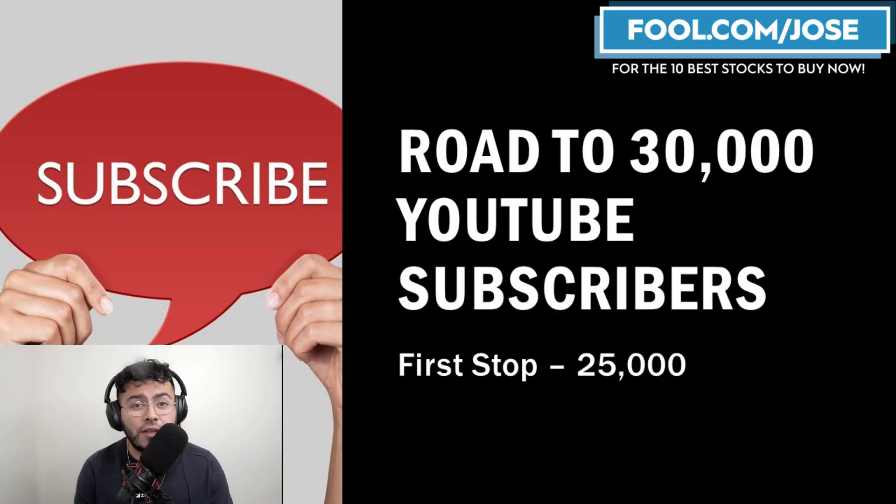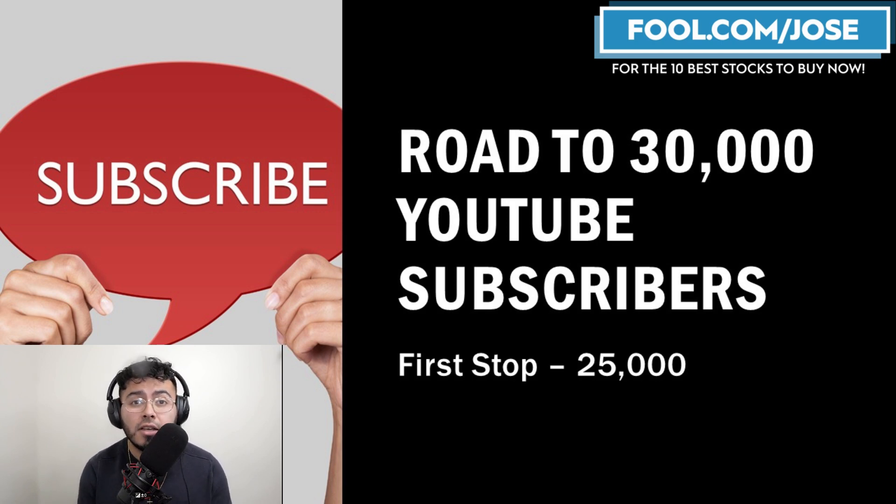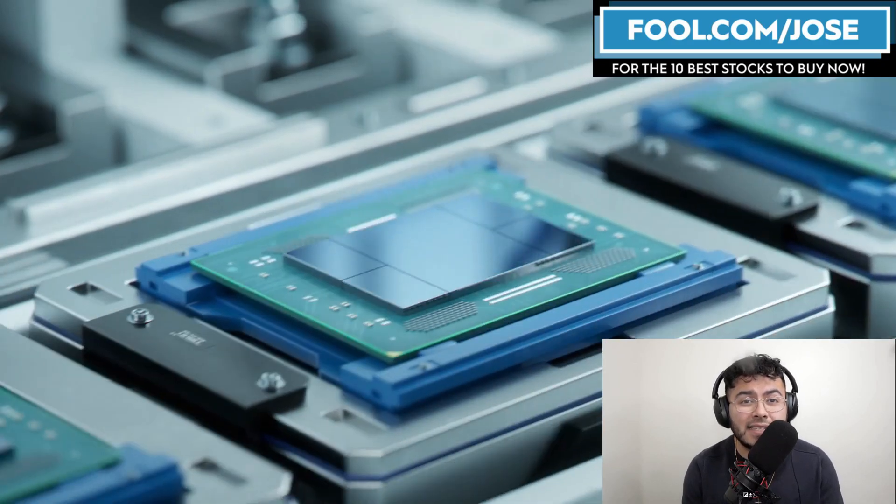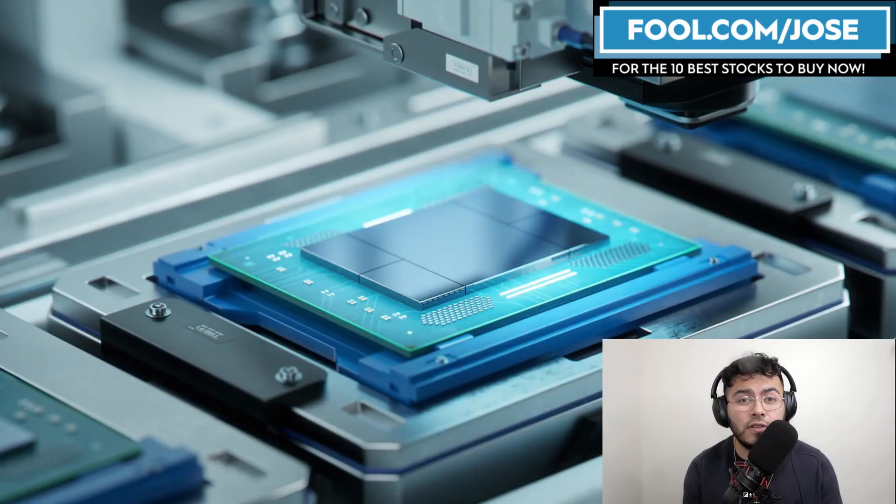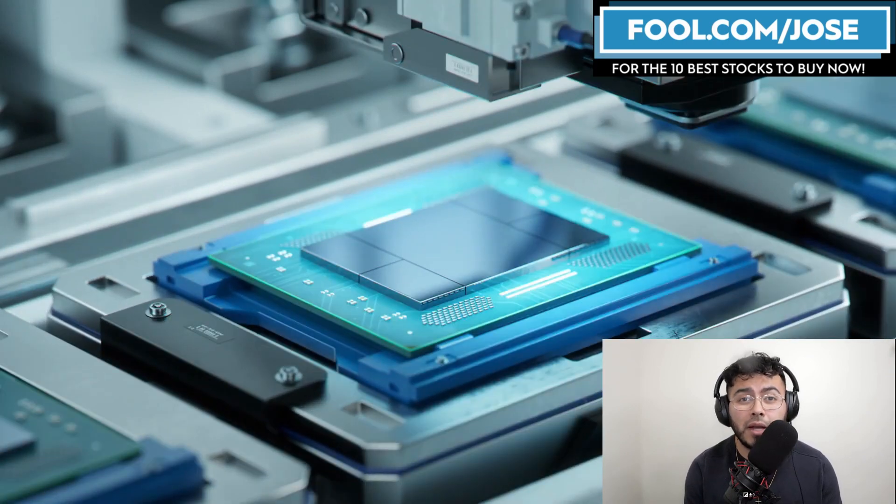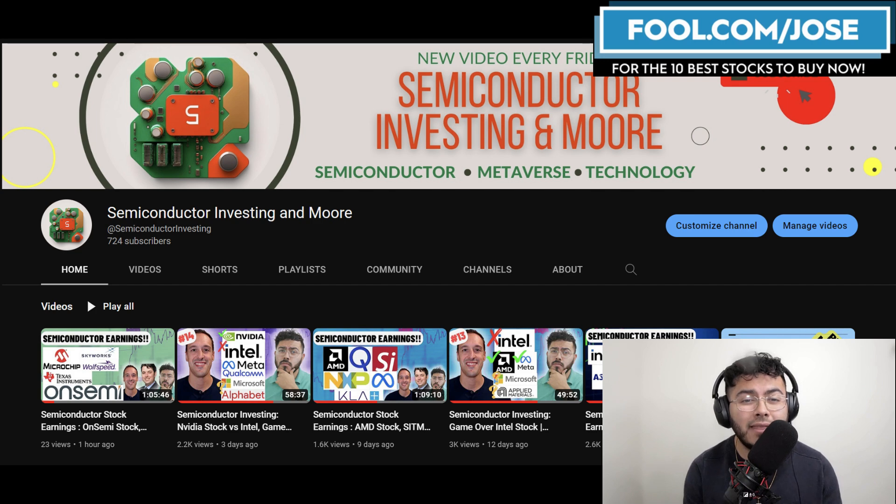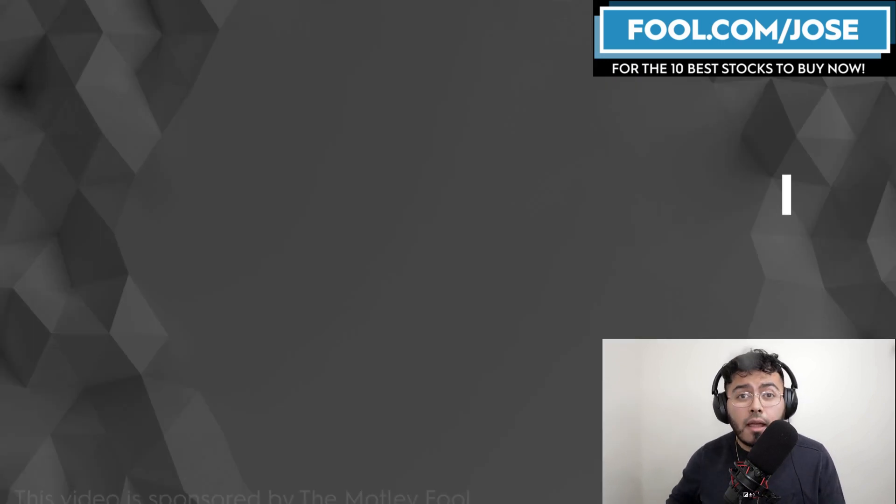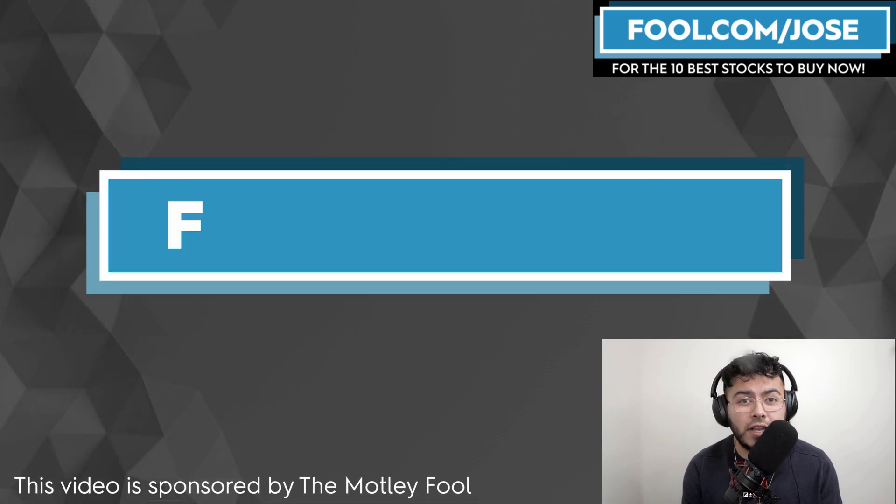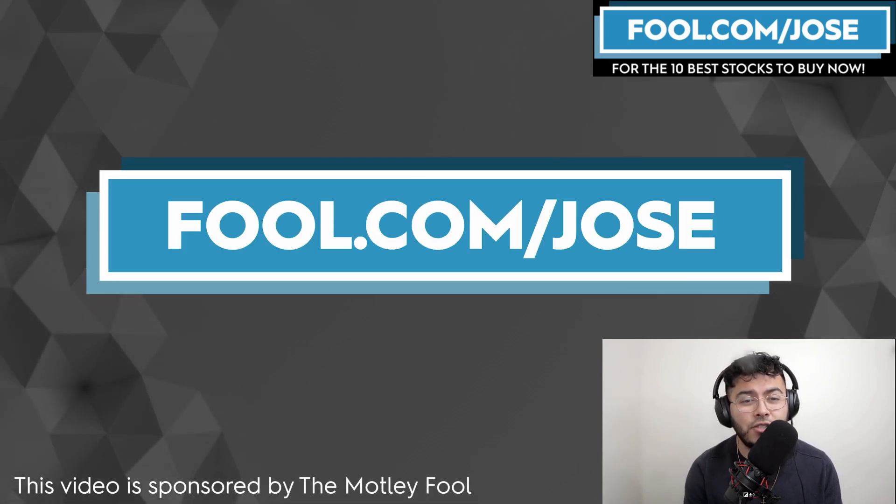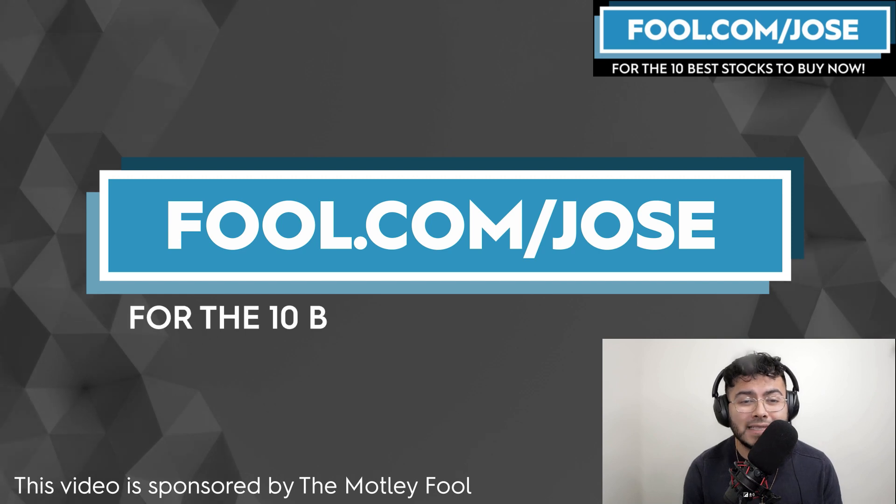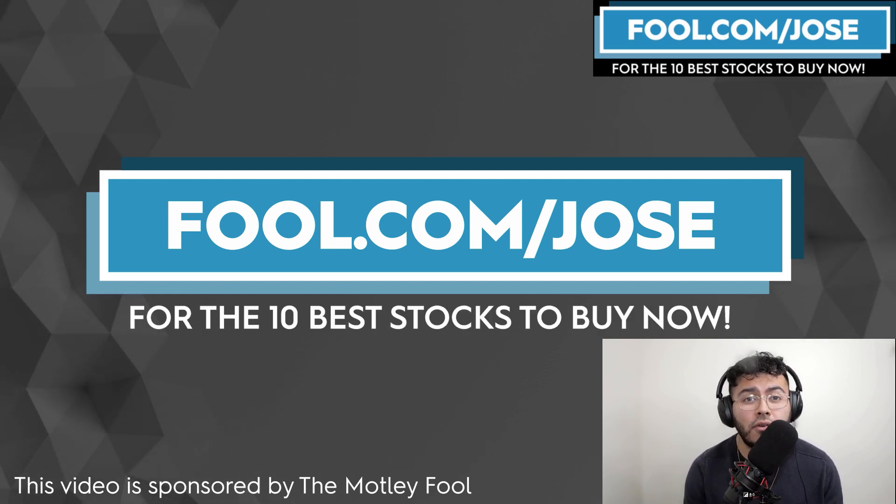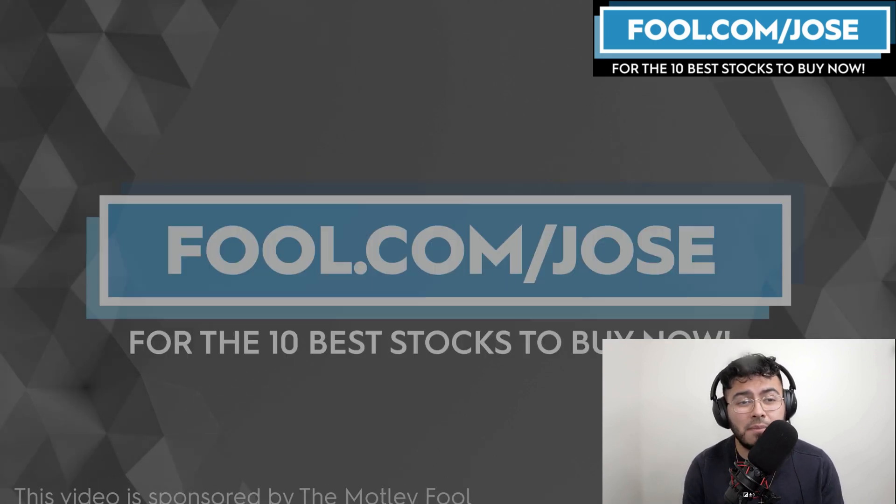Before we go any further, I want to thank you for watching. And I need your help to reach my goal of 30,000 subscribers by the end of the year. So if you can do me a favor, hit that subscribe button and thumbs up. Also, if you want some fantastic insight into the semiconductor industry, join my other channel, Semiconductor Investing and More, where I use my electrical engineering background to break down the semiconductor market. Finally, I want to thank The Motley Fool for sponsoring this video. And check out fool.com slash Jose for the 10 best stocks to buy now. With that link, you get a promotional offer for their subscription service. Now, let's continue with today's episode.